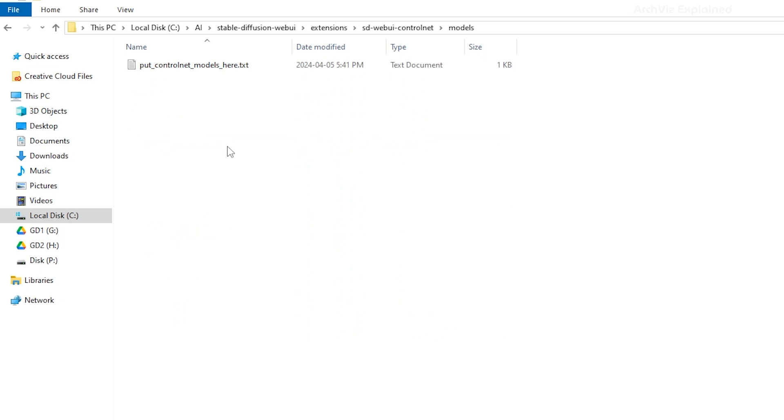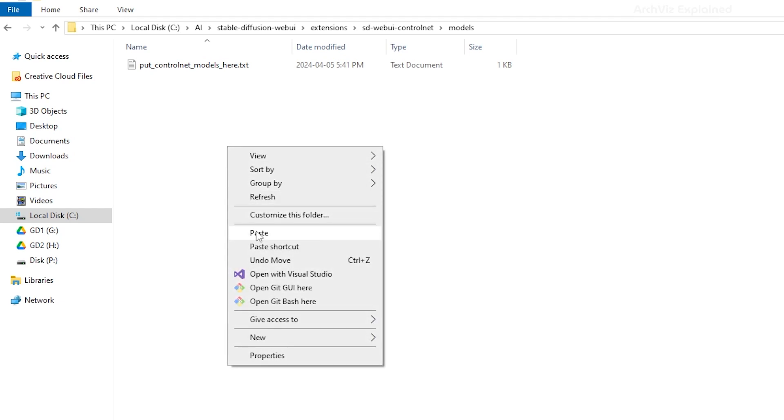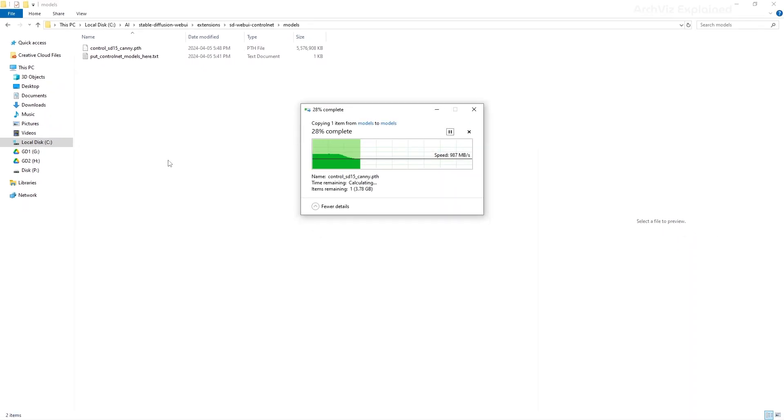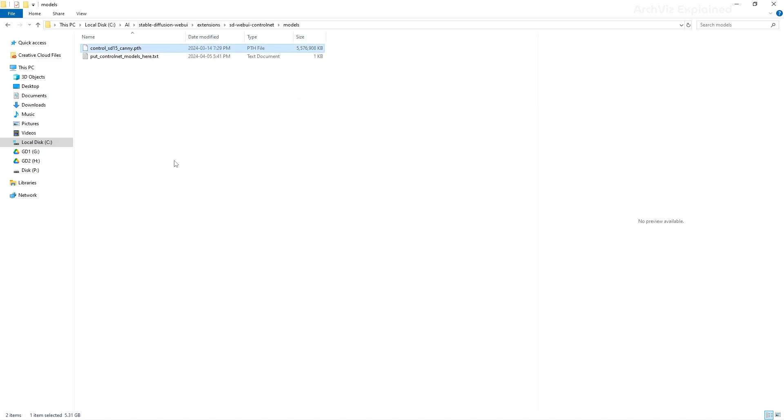So cut them from your download folder and paste them in this folder. If you downloaded the other Control Net files, you will need to add them to this folder too.